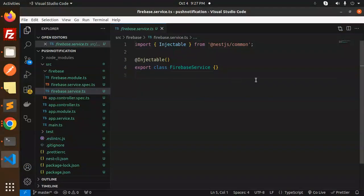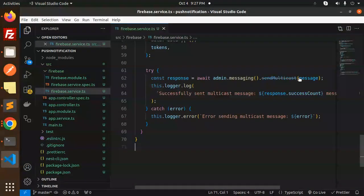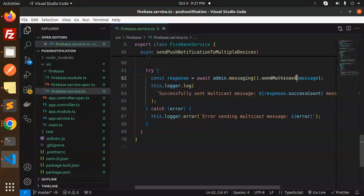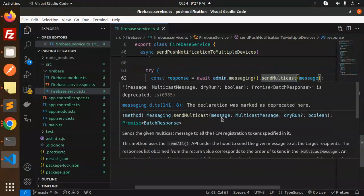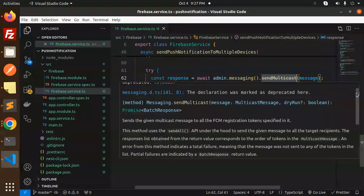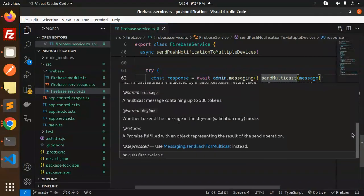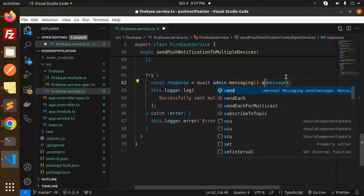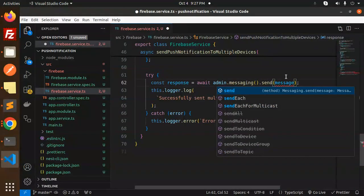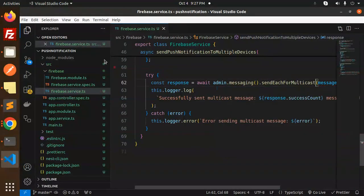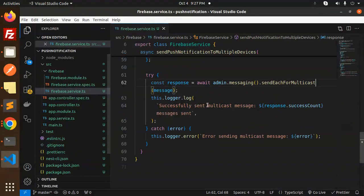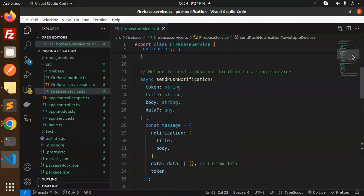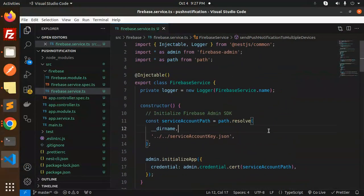This is pasted. Note that sendMulticast is deprecated — we have to use another version. The replacement is sendEachForMulticast. Let's use that instead. Enable word wrap, and here we have the push notification service account key file path which we'll need.